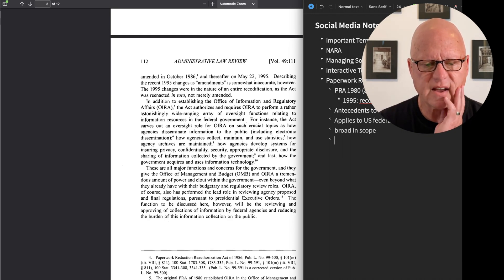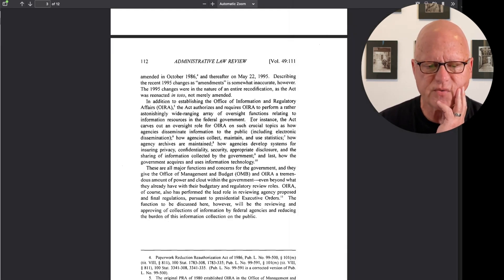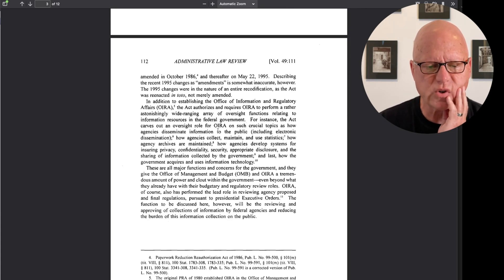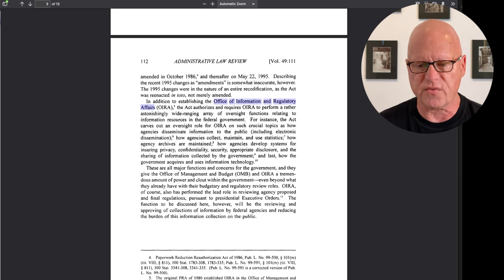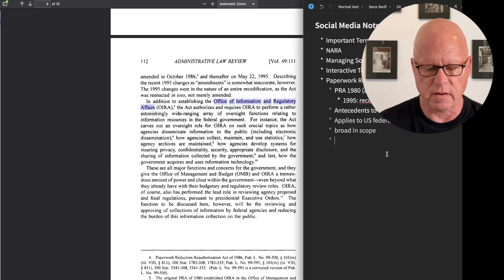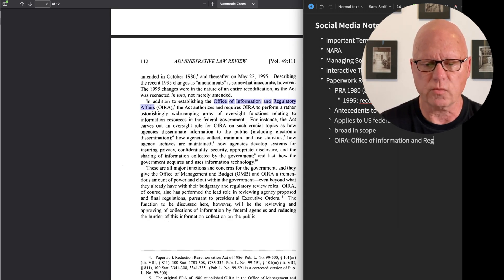I see another term with which I'm not familiar. The Act carves out an oversight role for the OIRA on such crucial topics as how agencies disseminate information. OIRA is the Office of Information and Regulatory Affairs.